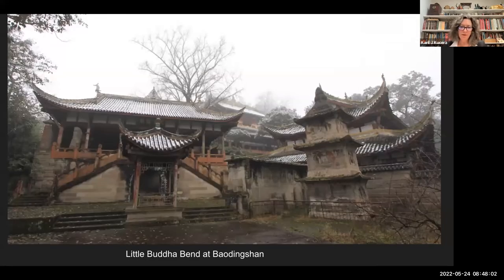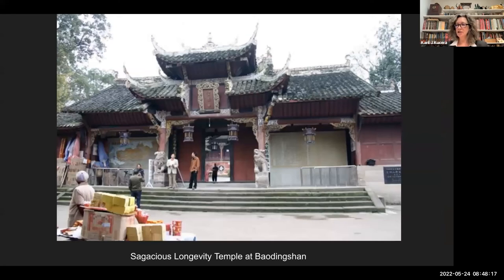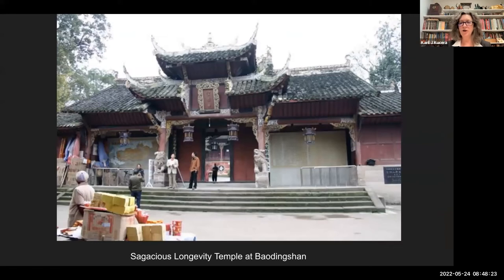Xiao Fa Wan, Little Buddha Bend, is less well known, and for a while was somewhat restricted in terms of access, but has some similar and also some different imagery, and most likely a different audience. And then you have Shang Shou Si and its accompanying pagoda — these are the standard visual components of almost all sacred sites in China.